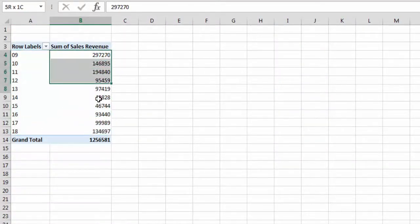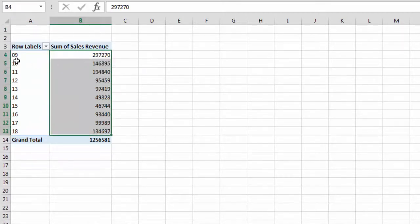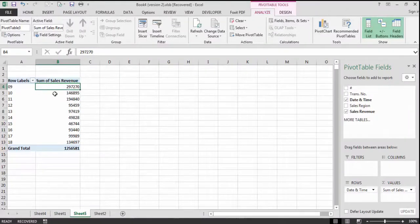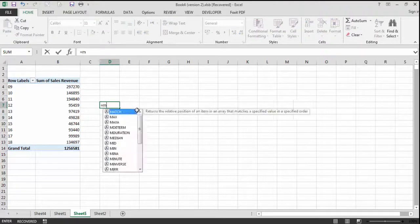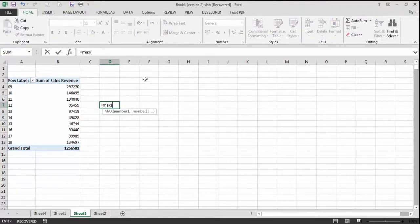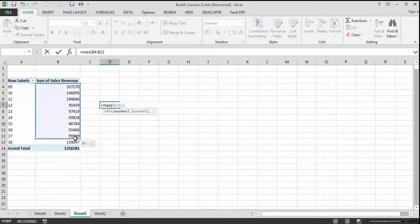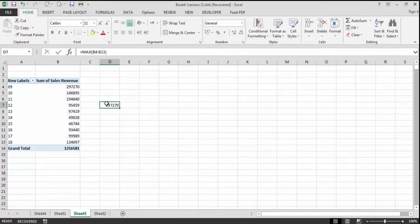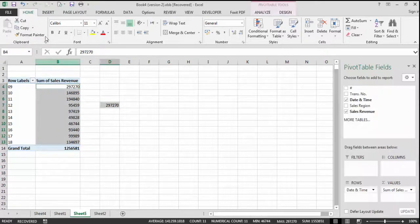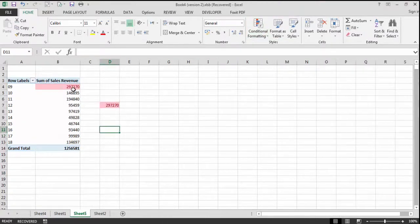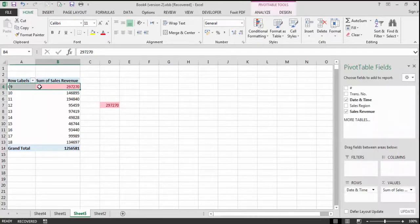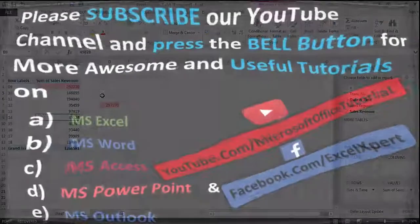From this result we can easily identify at which hour we have maximum sales. Here's a quick tip: use the MAX function to find the maximum sale value, then use Conditional Formatting with Duplicate Values to highlight it. From this, we can see that at 9 o'clock we have the maximum sales.